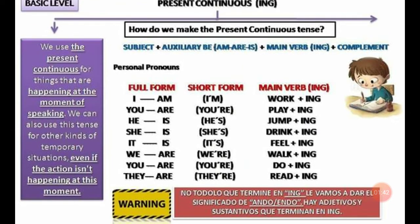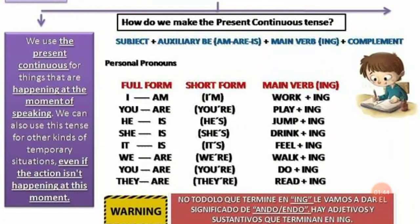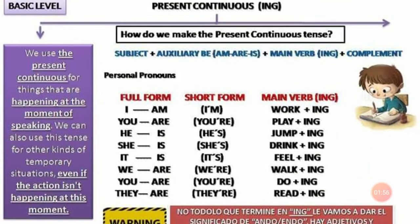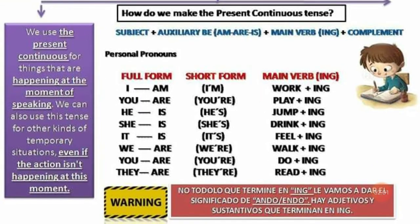Si nosotros vamos a seguir esta fórmula, tenemos que tener un sujeto. Los sujetos — los personal pronouns — son: I, you, he, she, it, we, you, and they. Siguiendo la fórmula, debemos añadir el auxiliar verb to be. Ya sabemos hacer la conjugación: I am, you are, he is, she is, it is, we are, you are, and they are. You can also use the short form if you want.